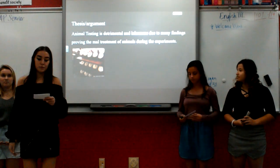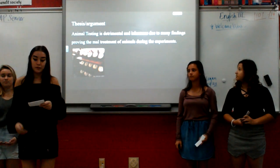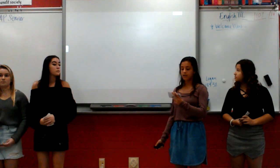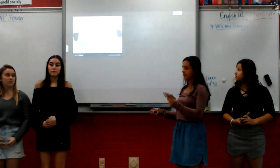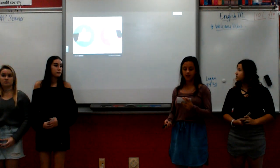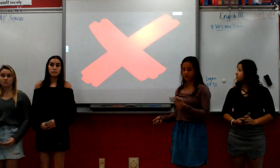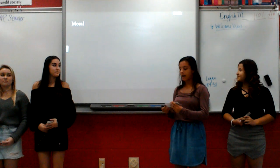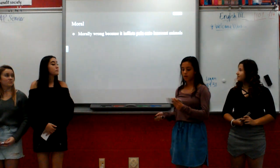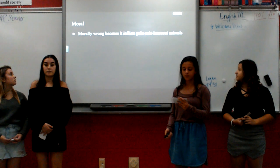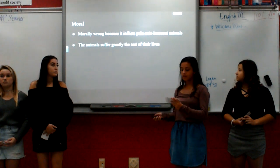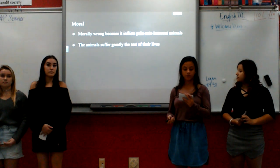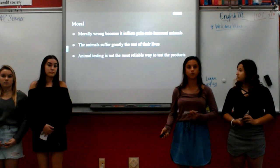Animal testing is detrimental due to many findings proving the maltreatment of animals throughout history. Animal testing is a widely debated topic that has many different sides to it, but many sides have proven that animal testing is inaccurate and unnecessary because there are better and more reliable solutions. Animal testing is morally wrong because it is inflicting pain and suffering on innocent animals that have done nothing to deserve the suffering they go through constantly. Although animal testing may be the easiest option for scientists and cosmetic companies, it is not always the most reliable.